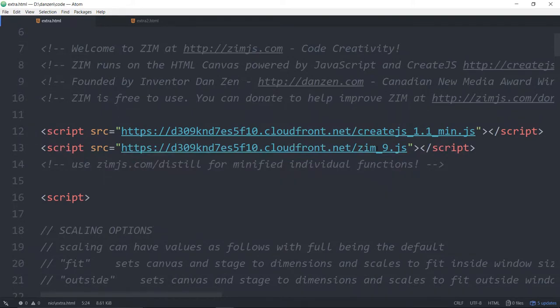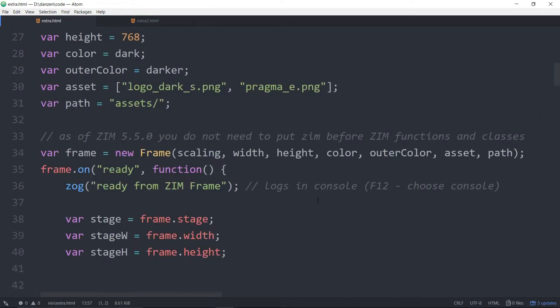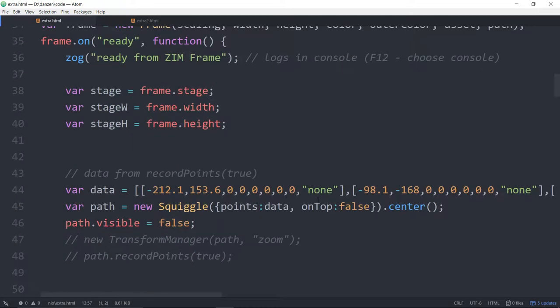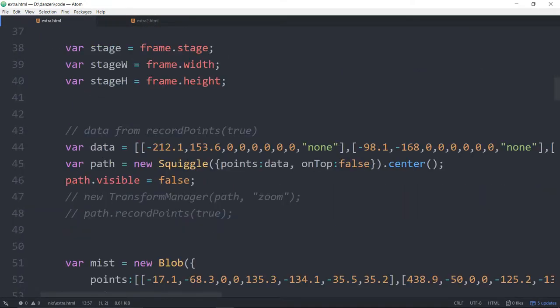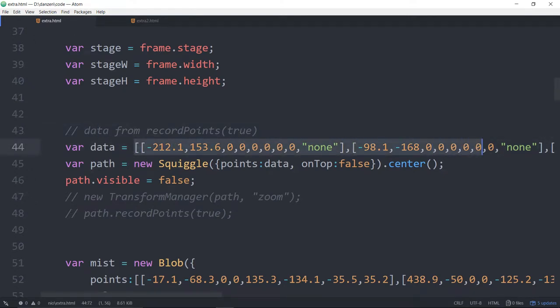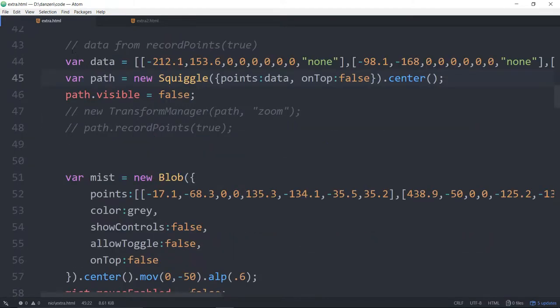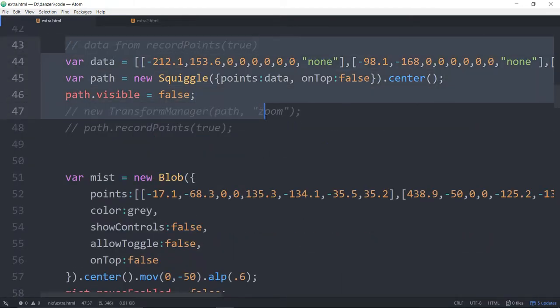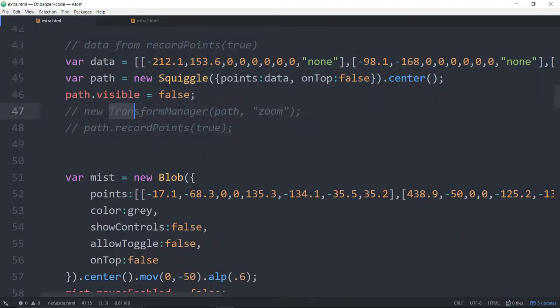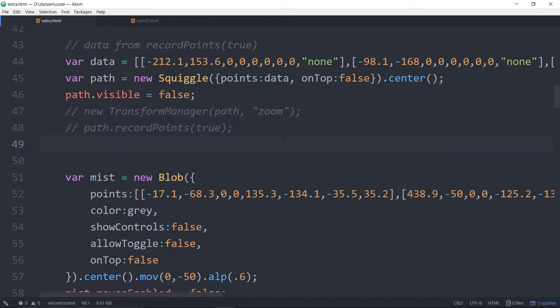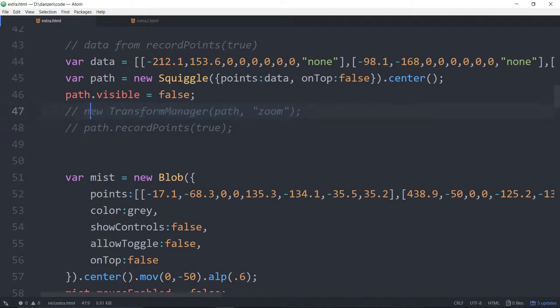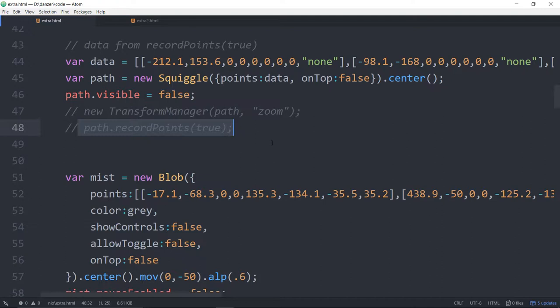And we're using Zim 9. We have some data that we recorded that makes that path that looked like an M. And we're passing that data into the points parameter of the squiggle to make that path. This was some of the stuff that we were doing when we were making that. We were recording and so forth. That's a fast way to record. We remember it. And then after we bring back what we remembered, we run the record.